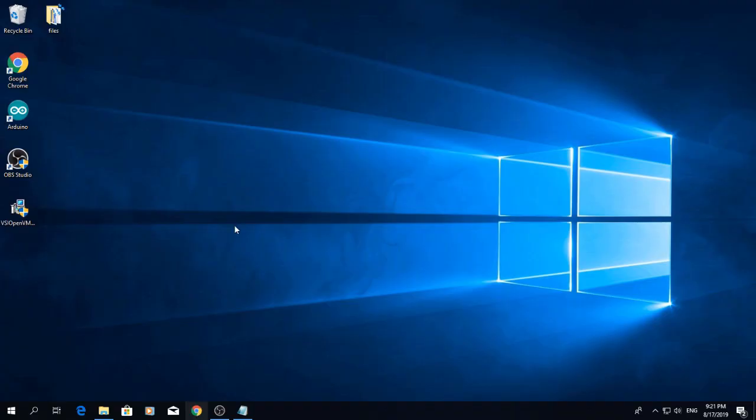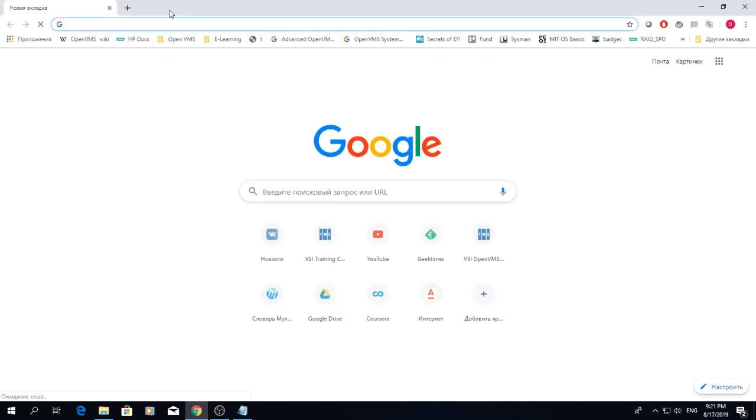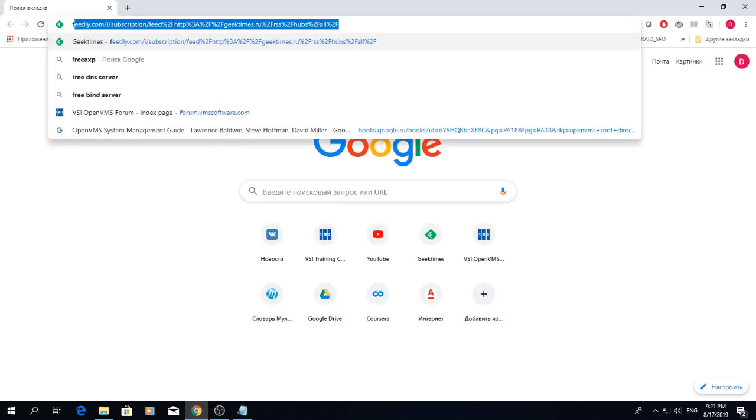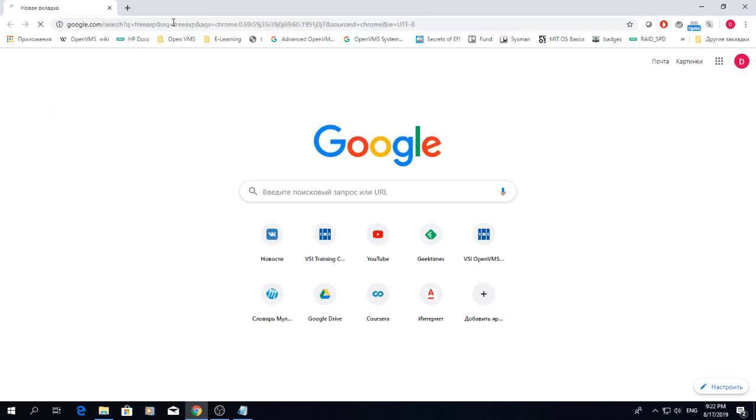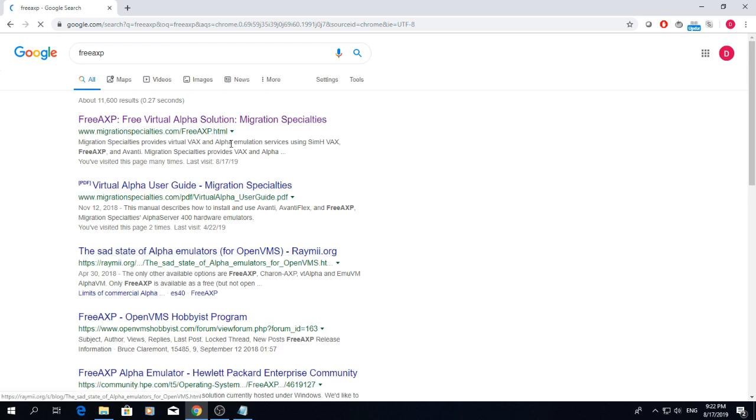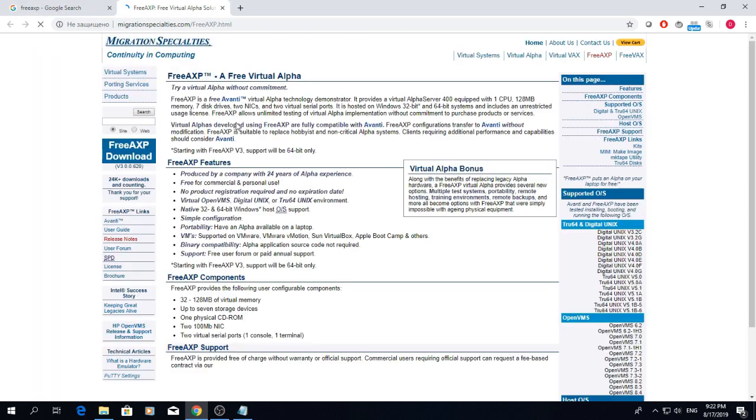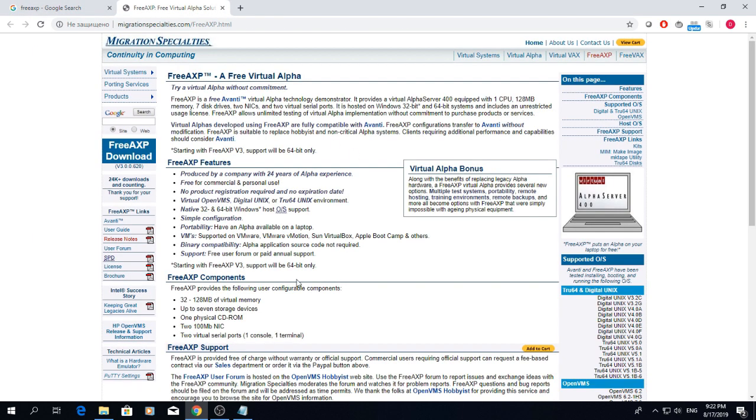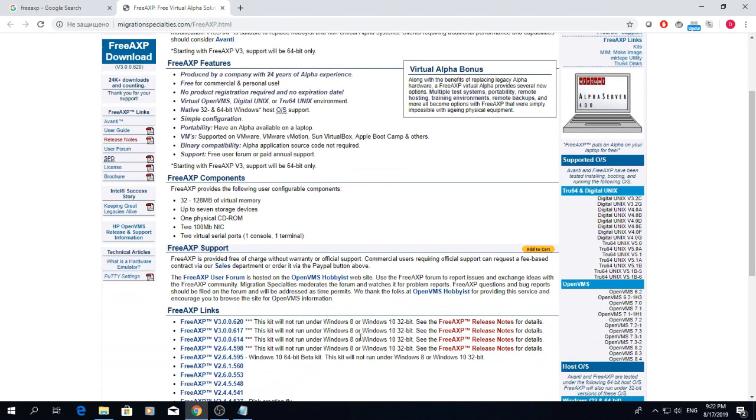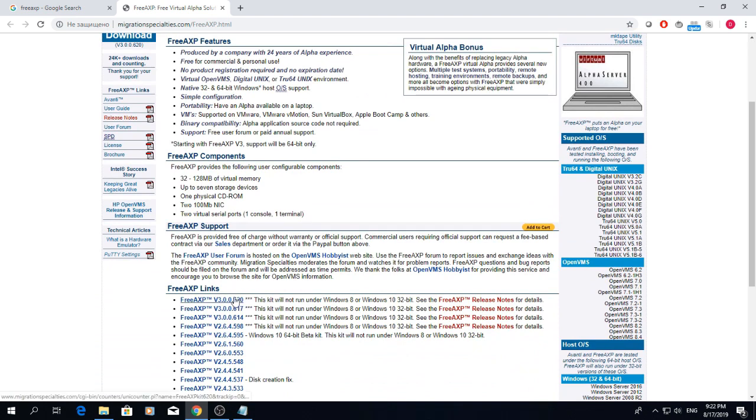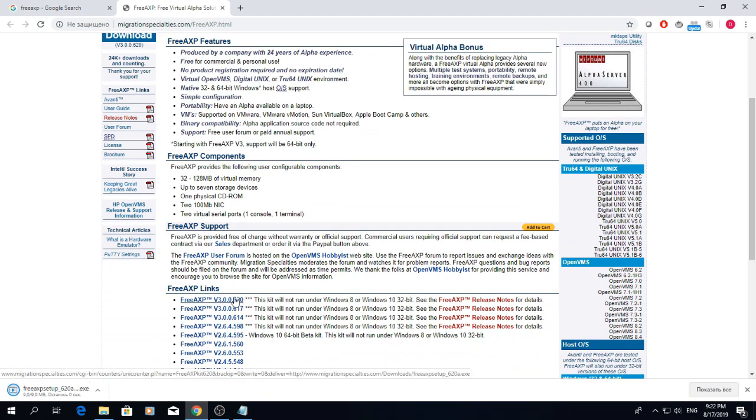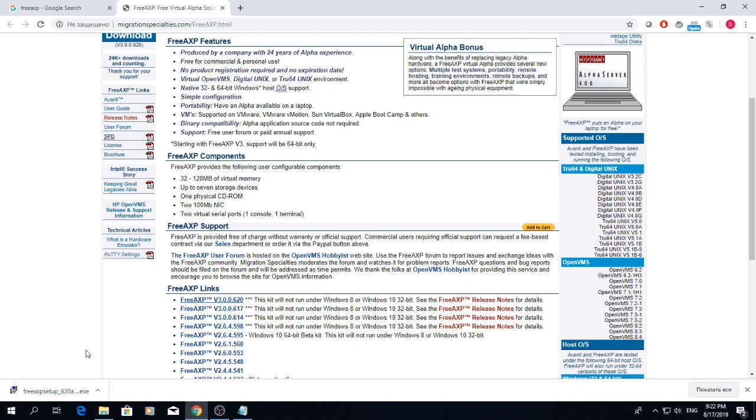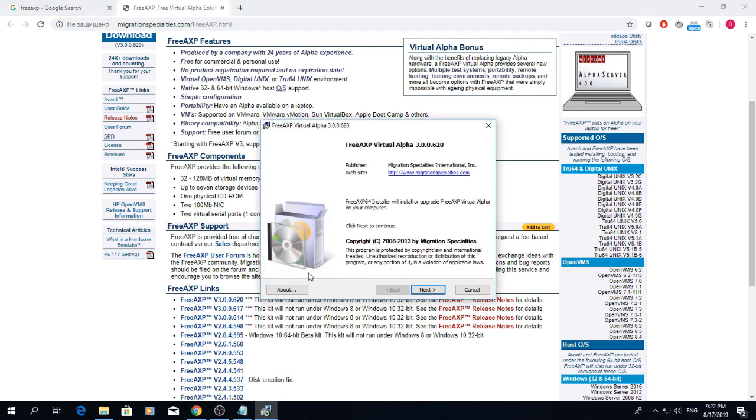Once you're done with that, let's go ahead and download the FreeAXP Alpha Emulator from Migration Specialties. While it is built into the student package, right now it is missing an important component that prevents you from setting up networking. Hopefully this will be fixed in the next version of the student package. Meanwhile, we will just make up for that by downloading the latest version of the emulator.